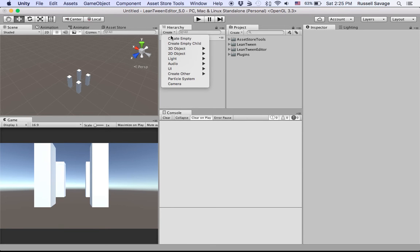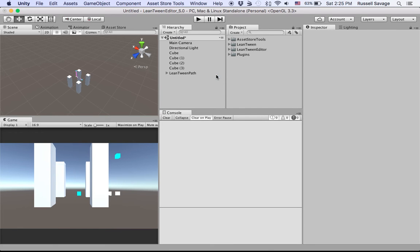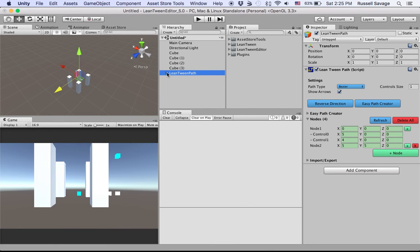You go to Create, Create Other, LeanTween Path. You can only do this with the LeanTween editor. With the LeanTween library you'll want to do this just through code. This just helps make making paths easier so you can do it in the editor.